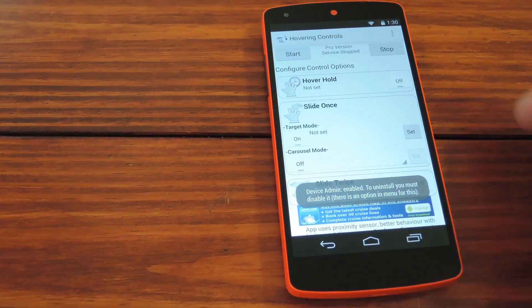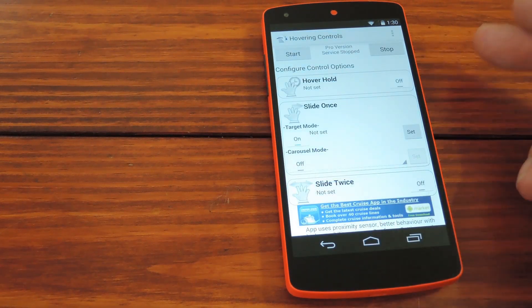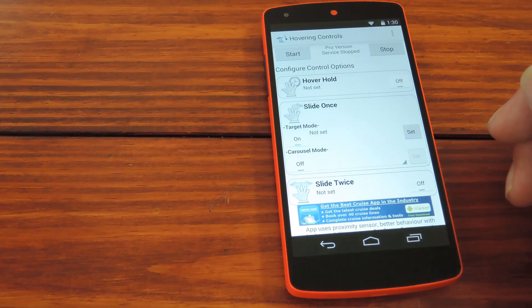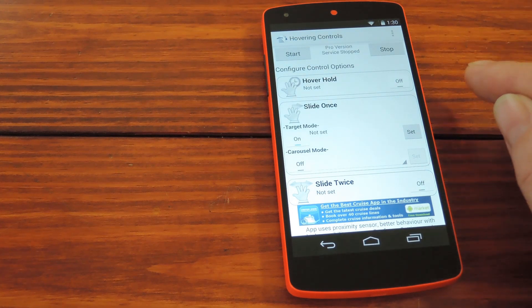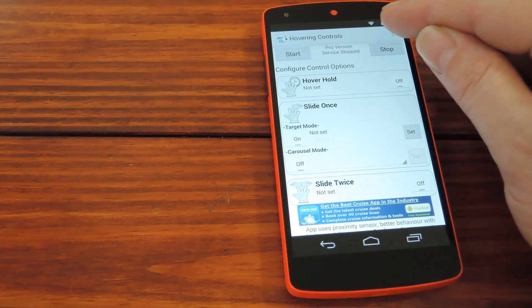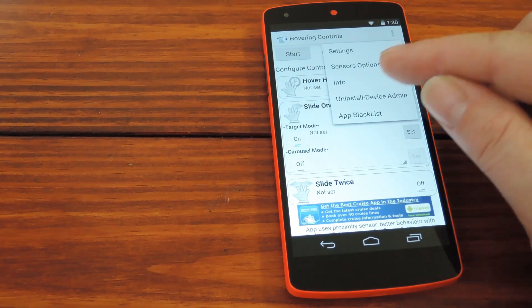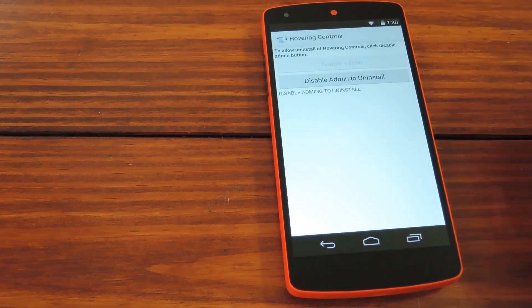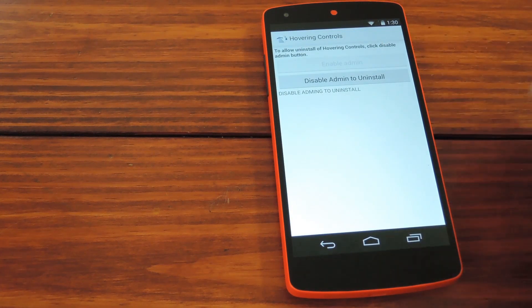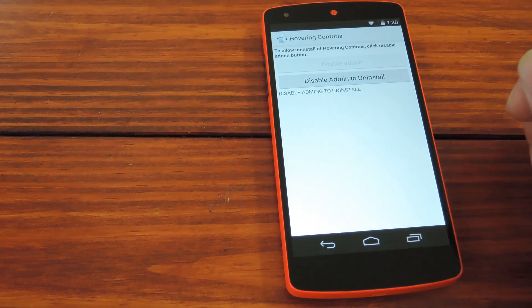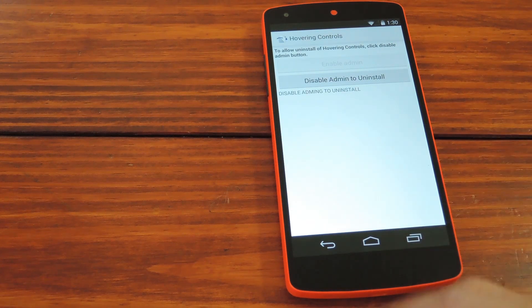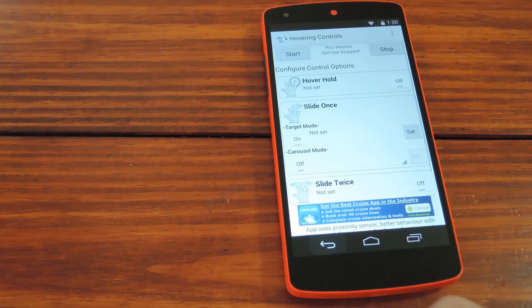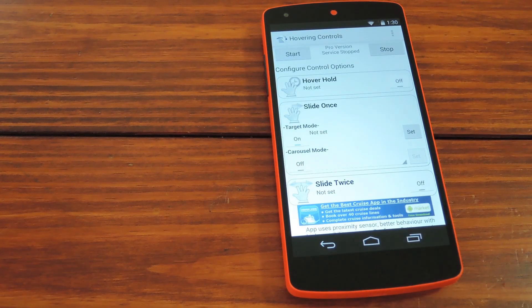Now apps that have device administrator privileges can't be uninstalled. So if you want to remove this app at some point, you'll have to hit this menu button and go to Uninstall Device Admin. In here you can hit this disable button to deactivate admin privileges, which will then allow you to uninstall this like you would any other app.